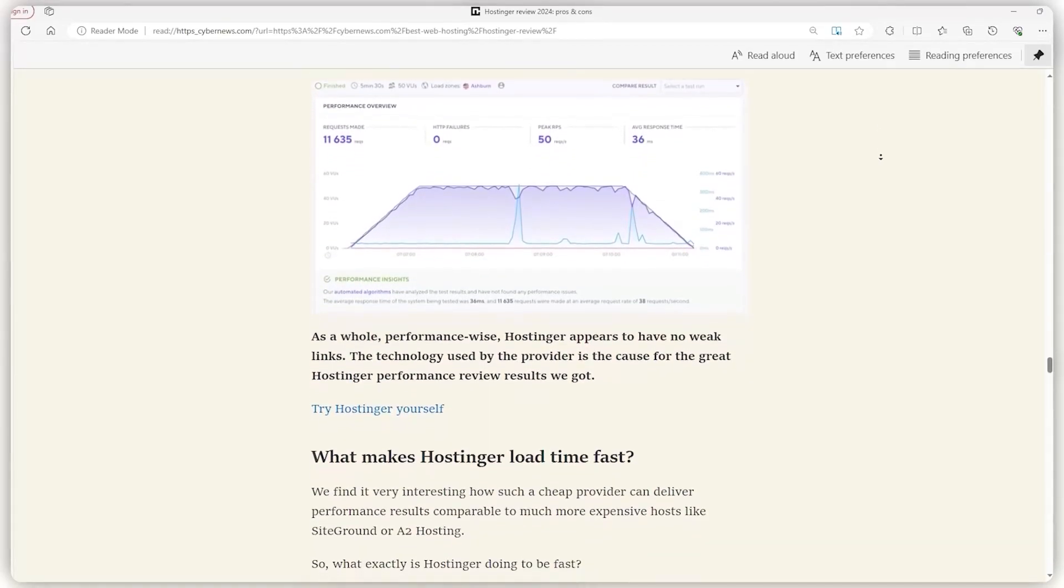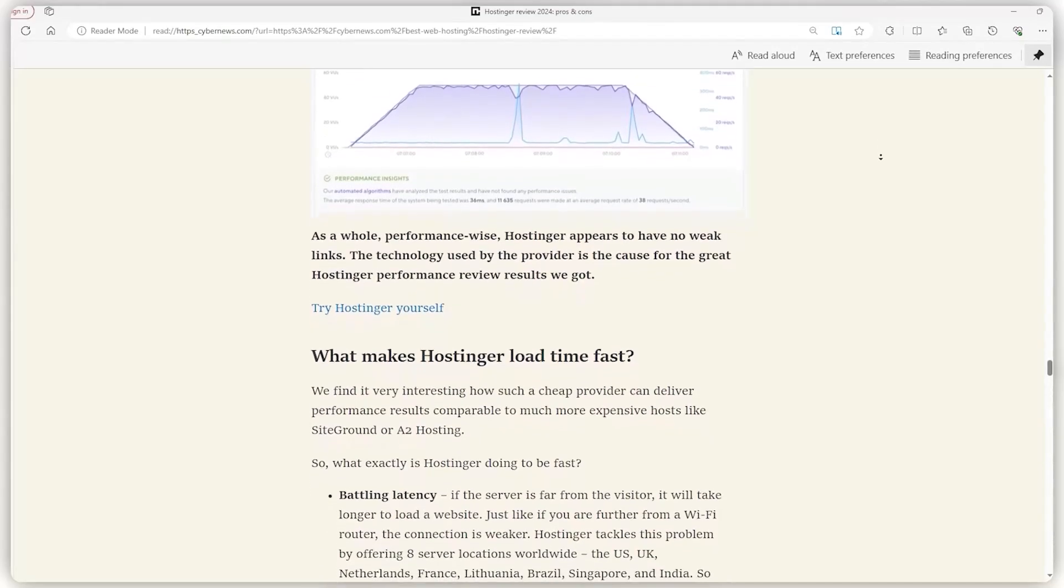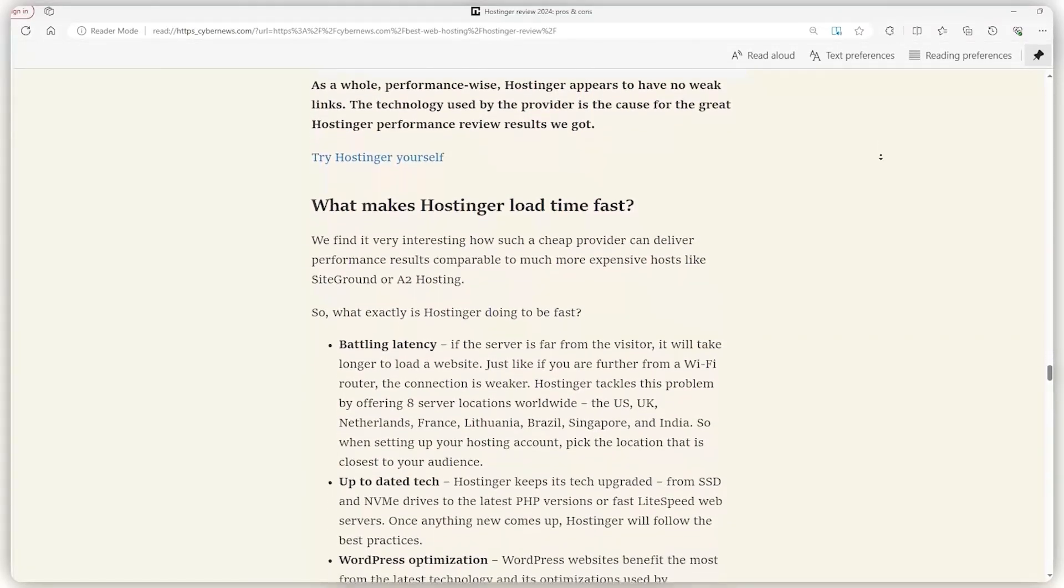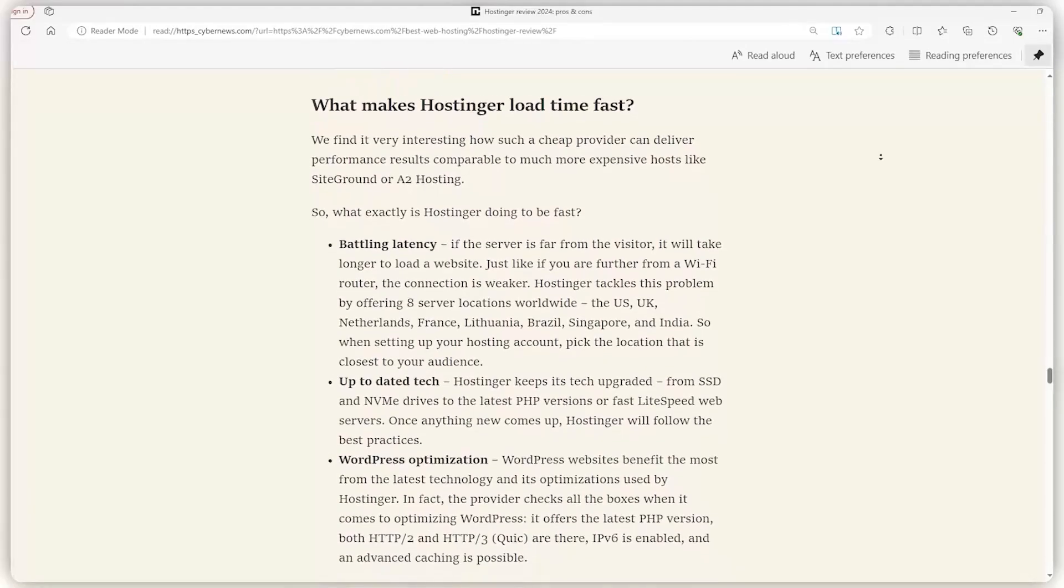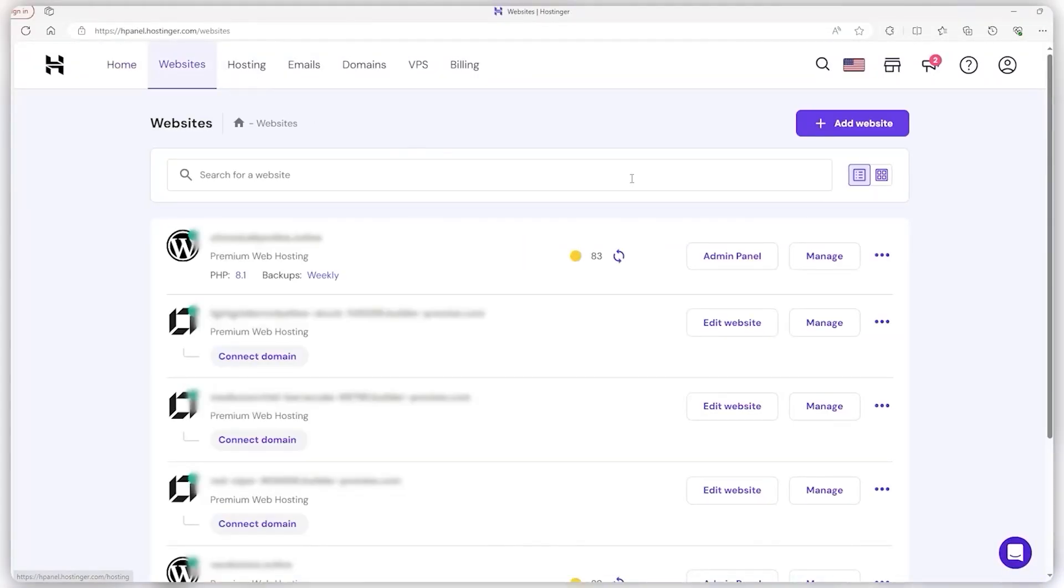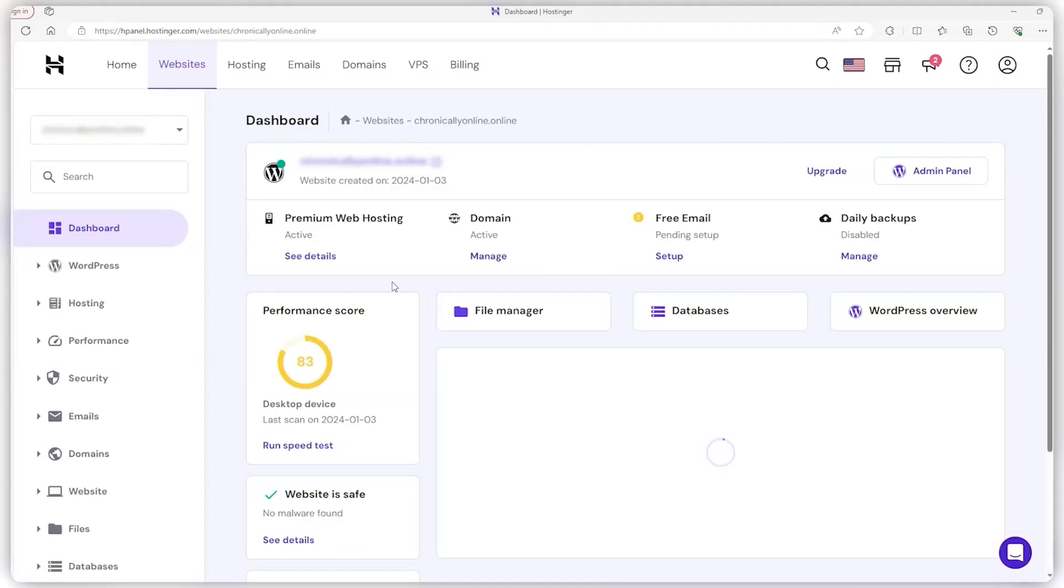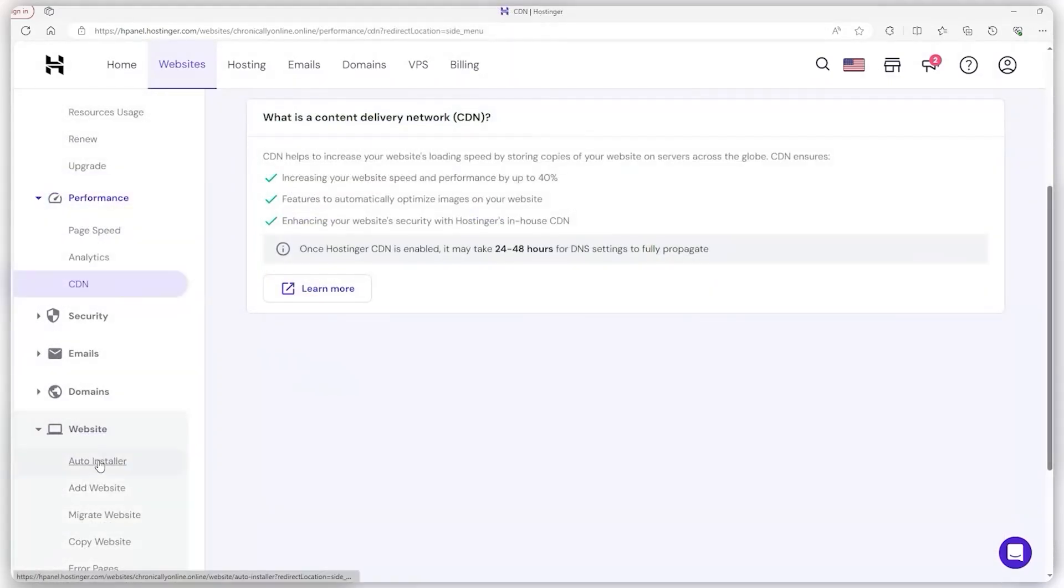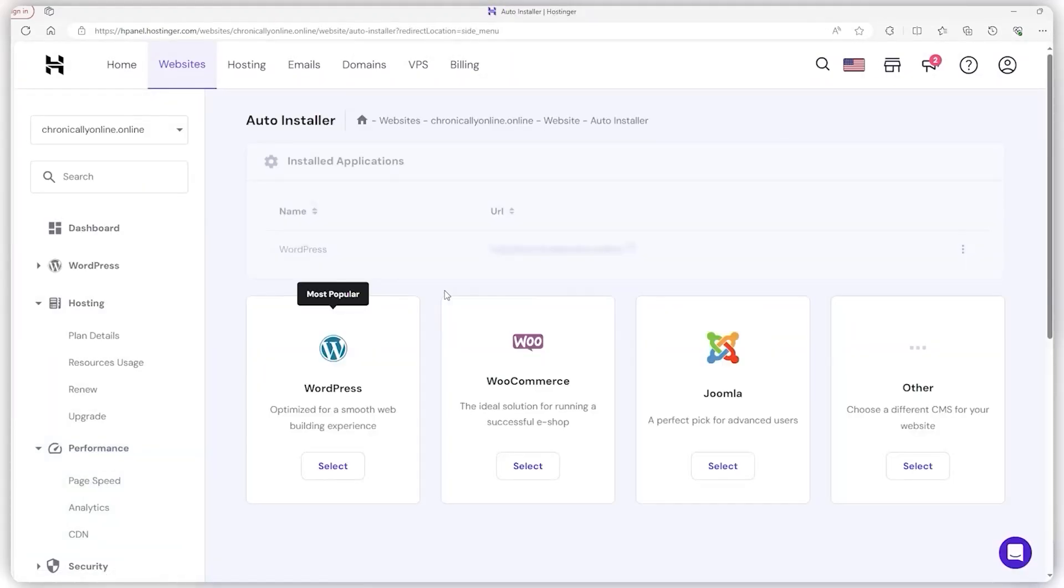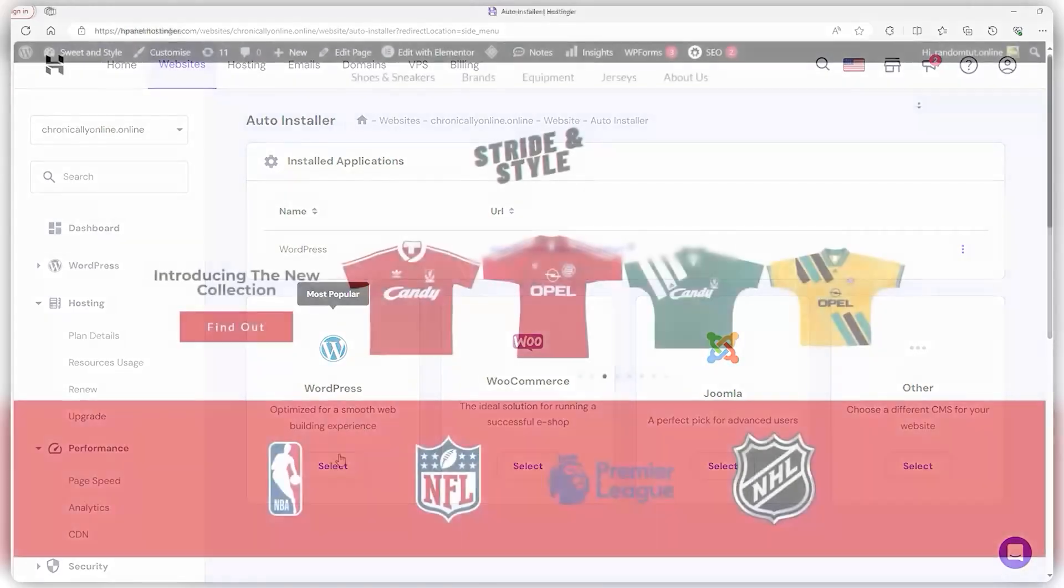And if you opt for a plan featuring NVMe storage, you're essentially putting your site on a high-speed train, significantly boosting its overall performance. But that's just scratching the surface. Hostinger's features also include a user-friendly control panel, otherwise known as the H-panel, making it easy to manage your site even if you're not a tech whiz. Their one-click WordPress installation is a godsend for bloggers and businesses looking to get up and running without any fuss.